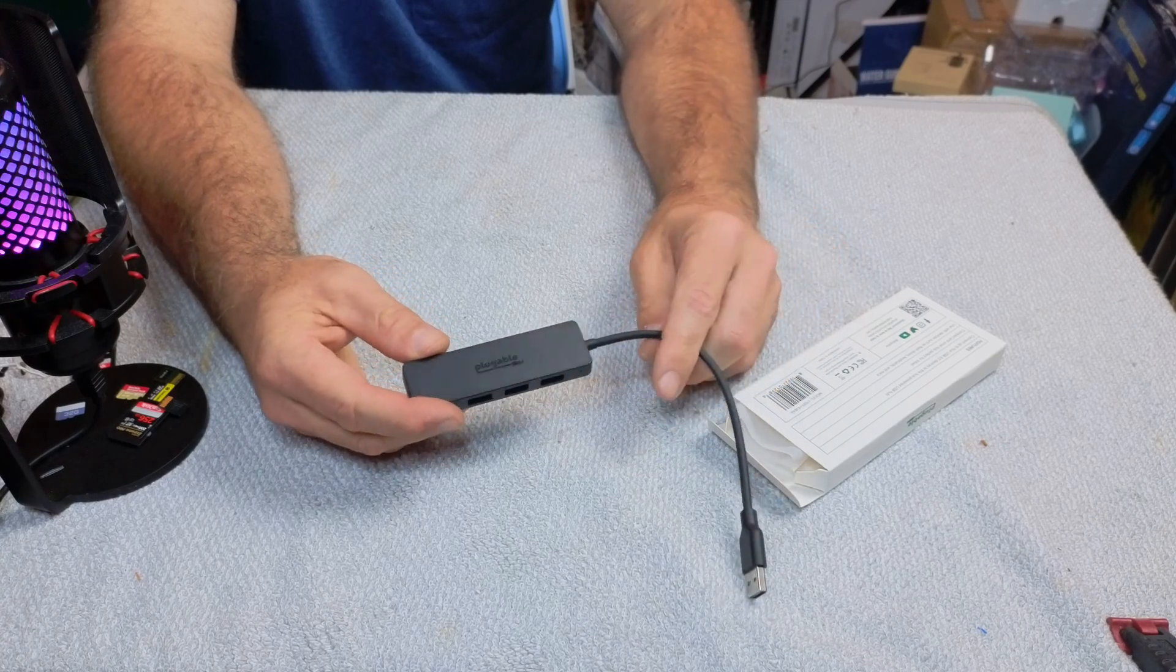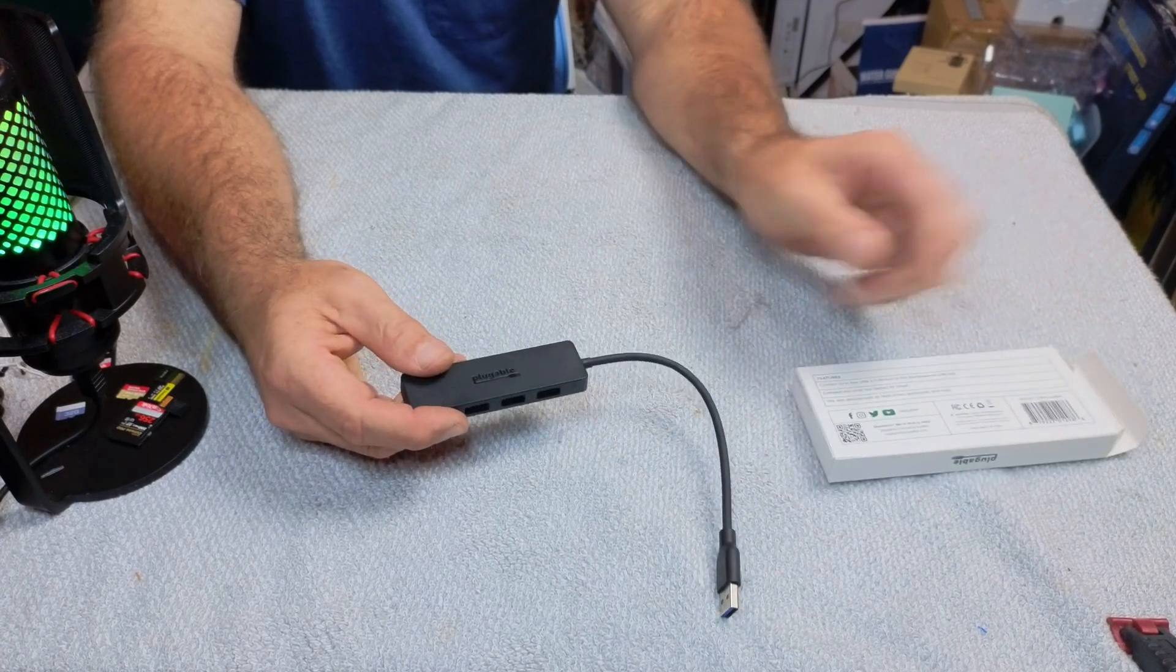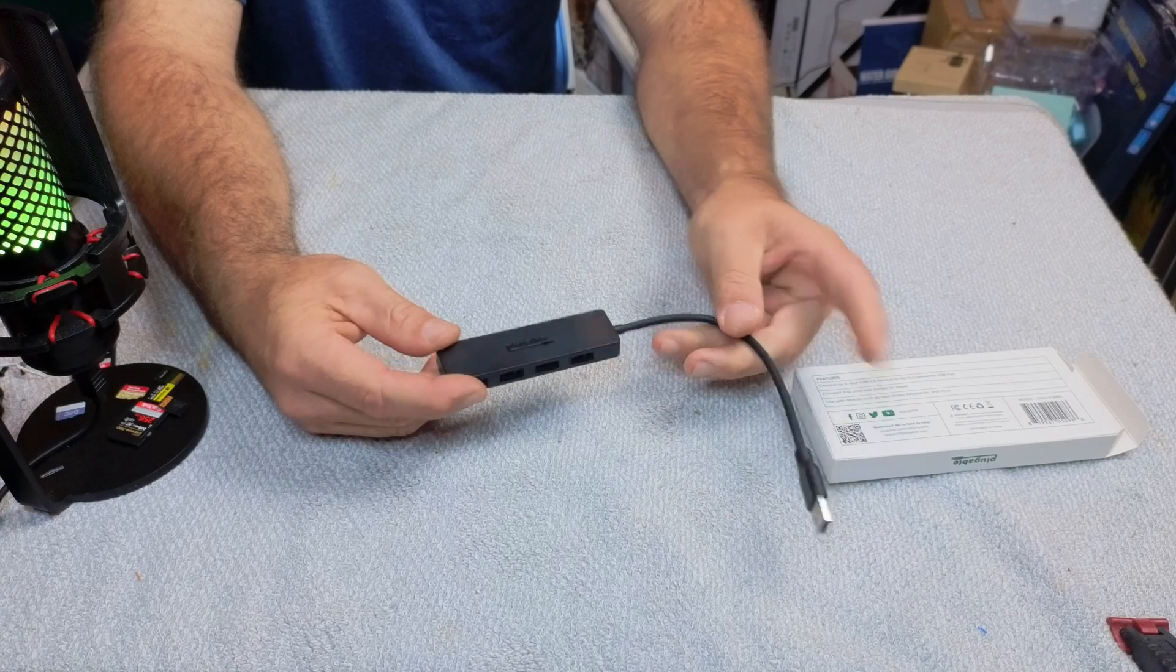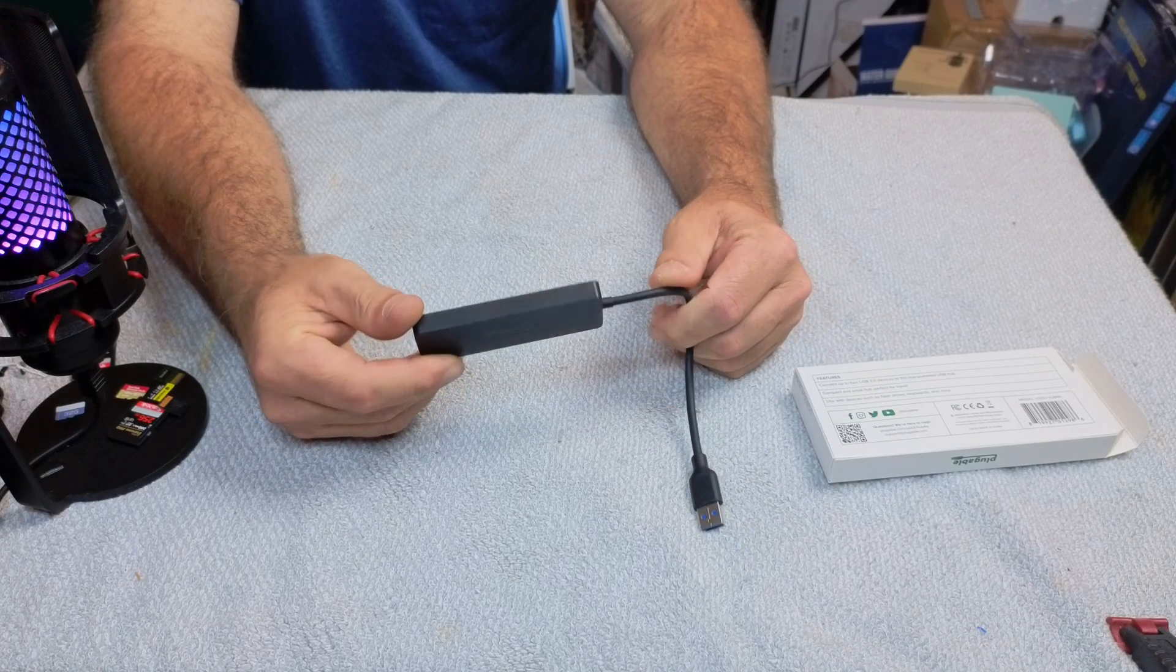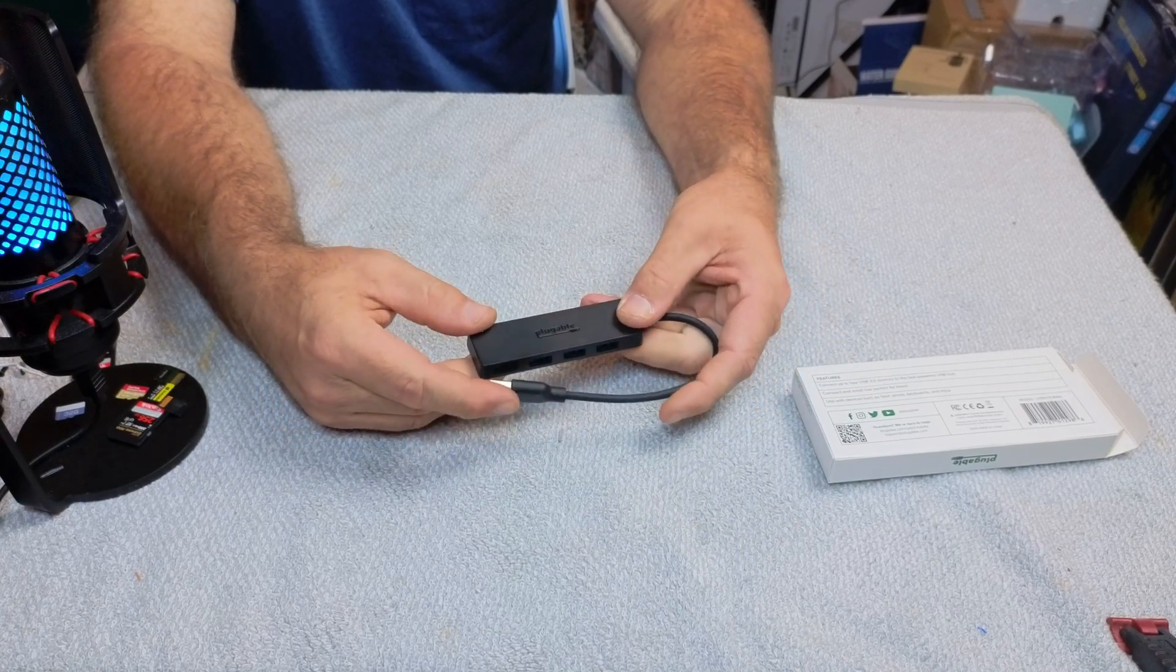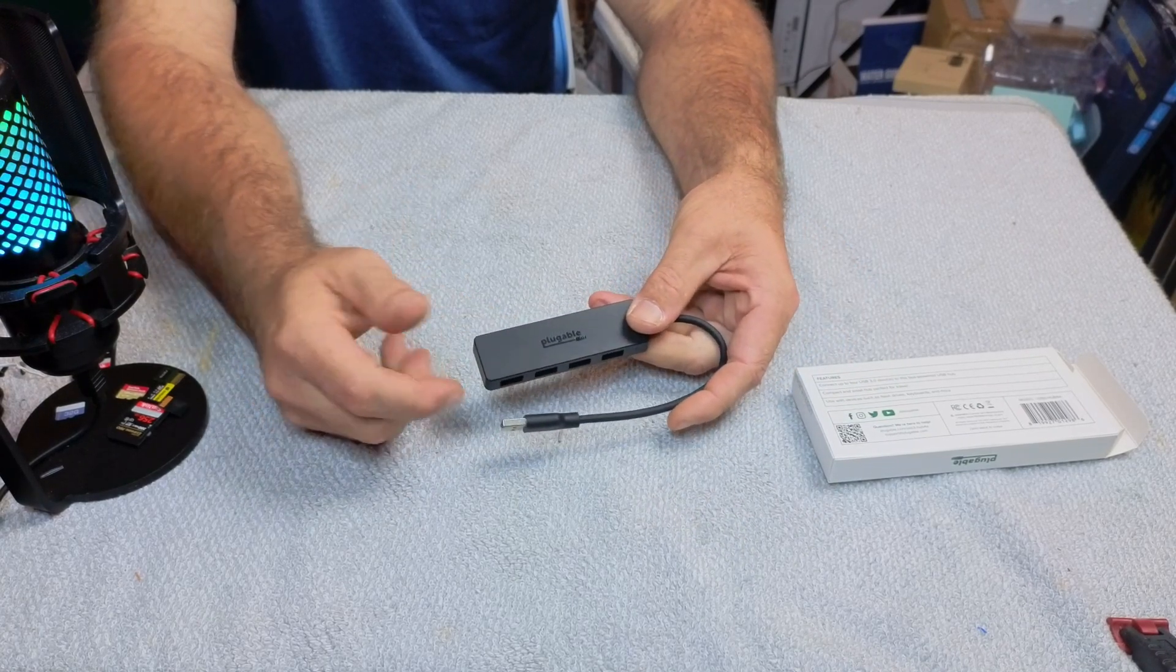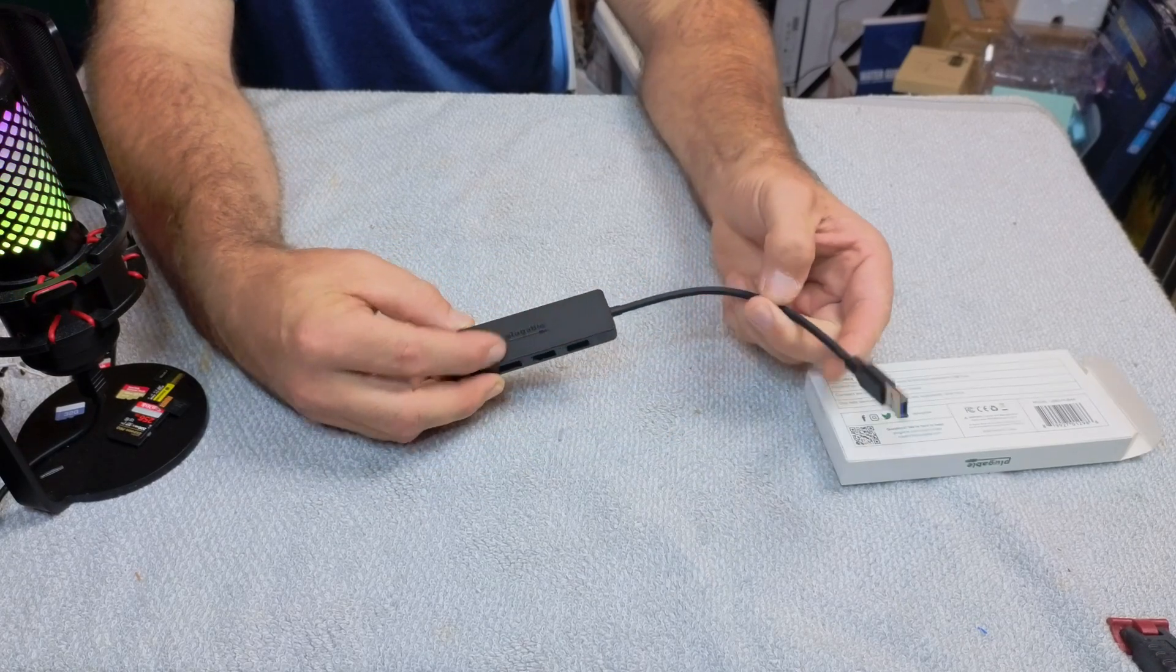so your file transfer rates will be nice and high. This is going to be a great little device for travel and for your laptop, and especially for those Macs with limited ports.